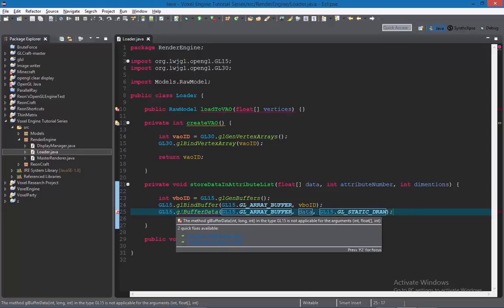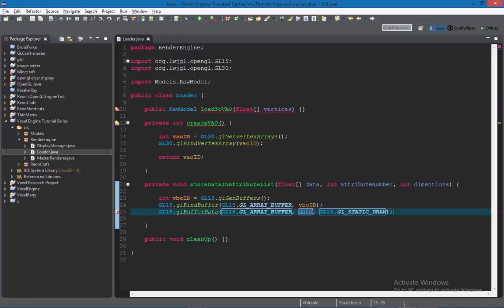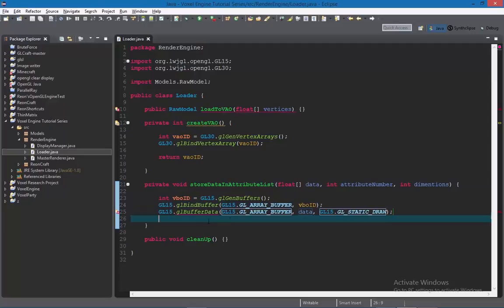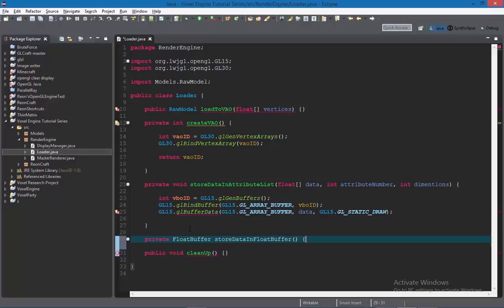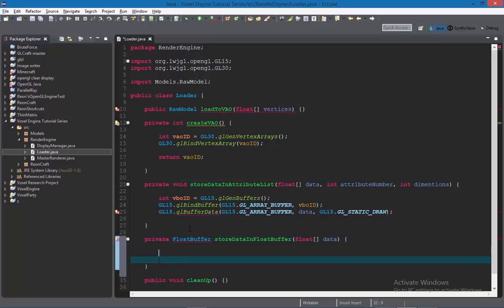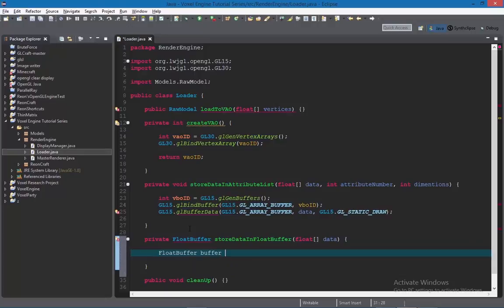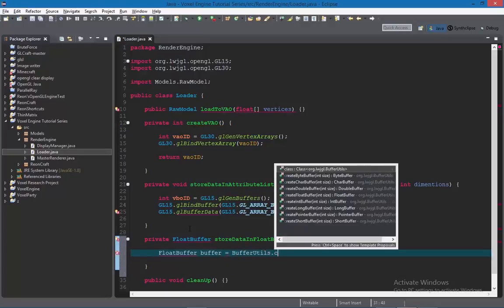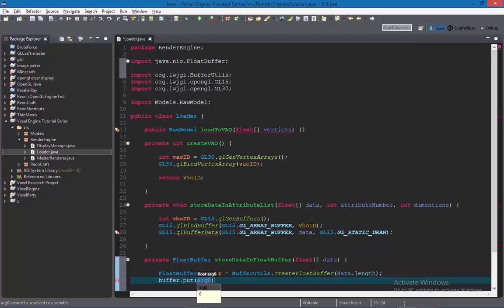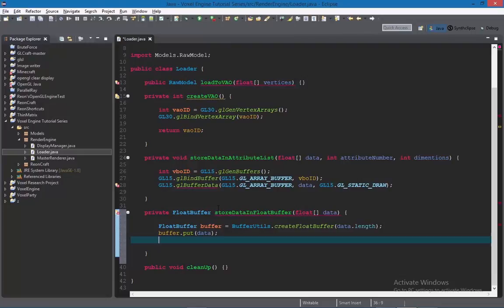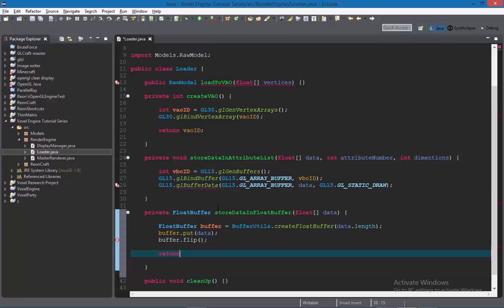You'll see a small error because glBufferData can't take a float array directly — it has to be stored in a FloatBuffer first. So we need to create a method that stores a float array into a FloatBuffer. Call this method storeDataInFloatBuffer, taking in a float array of data. Create the FloatBuffer using BufferUtils.createFloatBuffer with size data.length, then call buffer.put(data), then buffer.flip to make the buffer readable, and return the buffer.